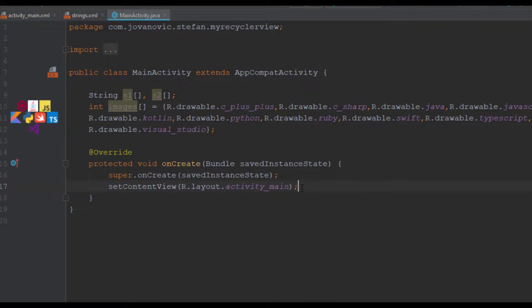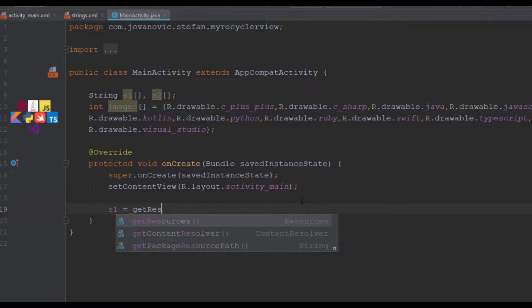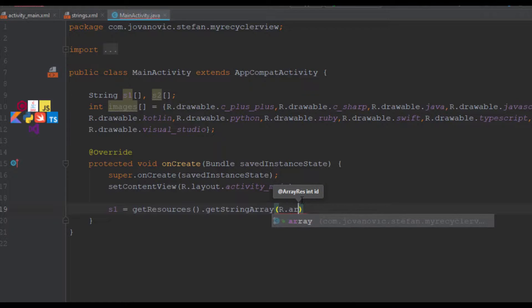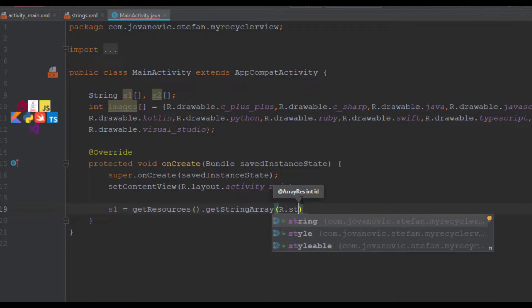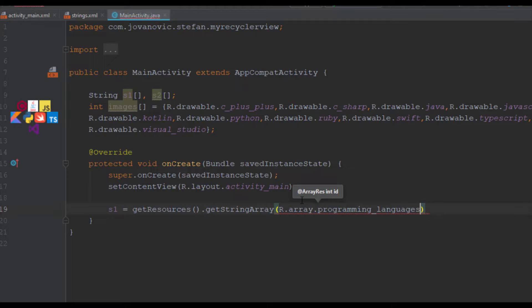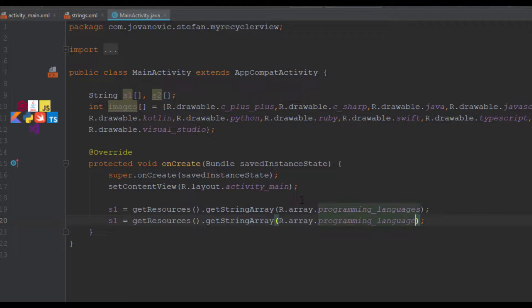In our onCreate method we are going to use getResources and the getStringArray method. We are going to store the string array for programming languages inside string variable S1, and inside variable S2 we are going to store the string array for descriptions.